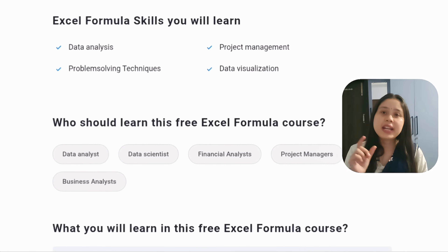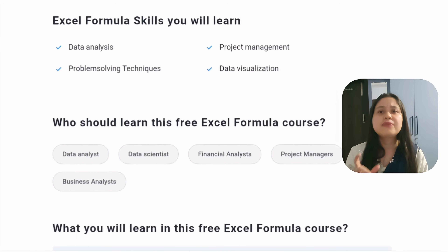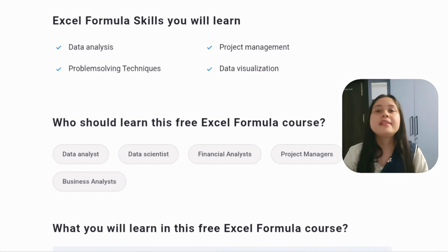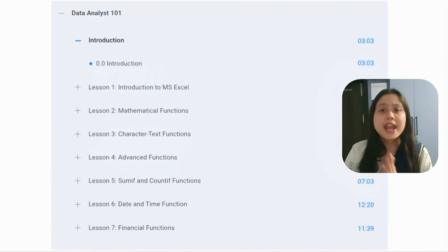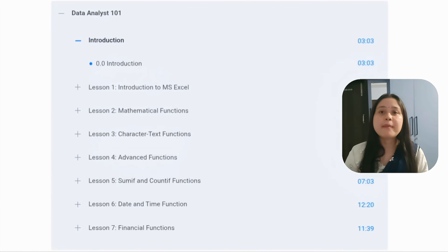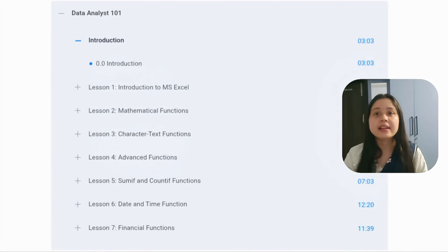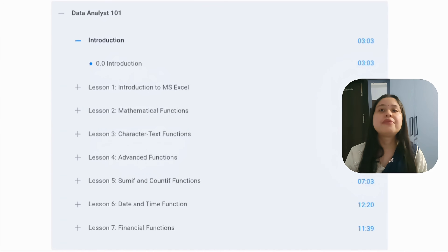So if you want to become a data analyst, data scientist, financial analyst, project manager, or a business analyst, then this course is a very good fit. In this course you will be taught about introduction to MS Excel, its mathematical functions, date and time functions, financial functions, and more. When you complete this course you will be given a certificate of completion, which will be given free of cost.